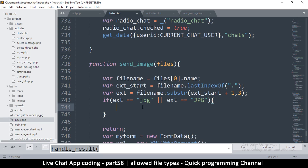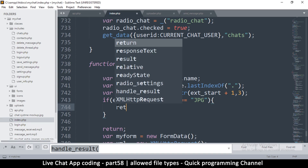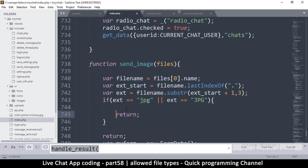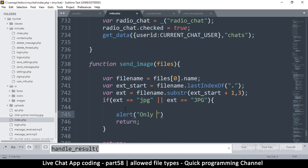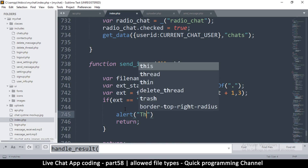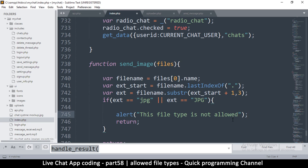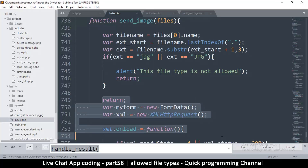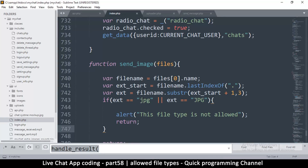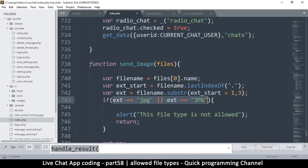I want to check if it's NOT a valid type, so I'll return early with an alert saying 'This file type is not allowed', then return so none of the upload code runs. I'll negate the condition by wrapping everything in brackets and putting an exclamation mark in front.